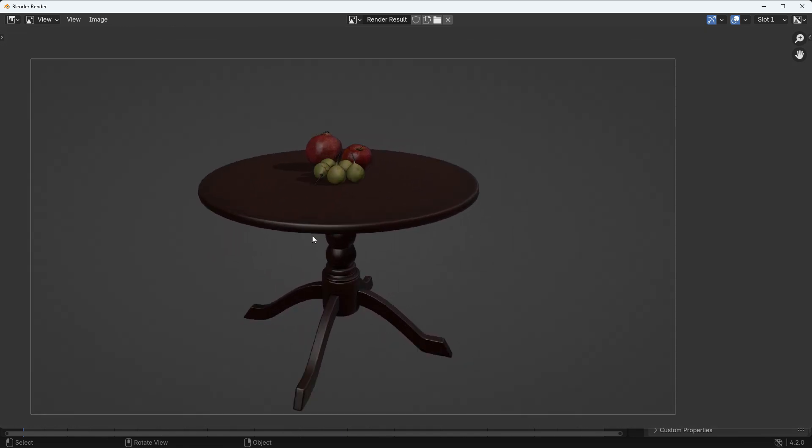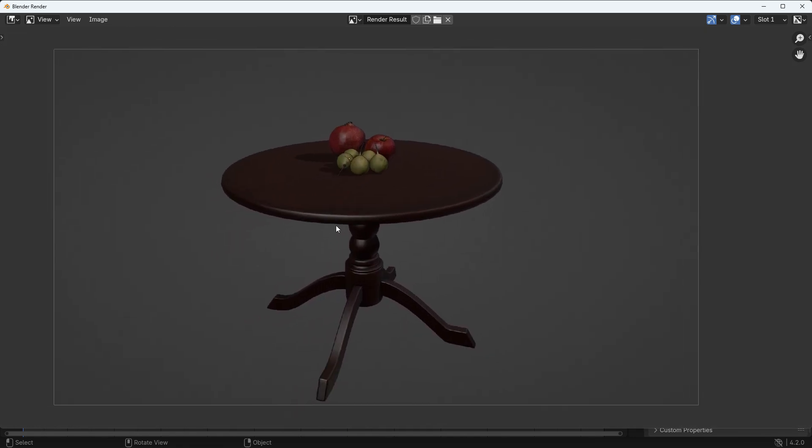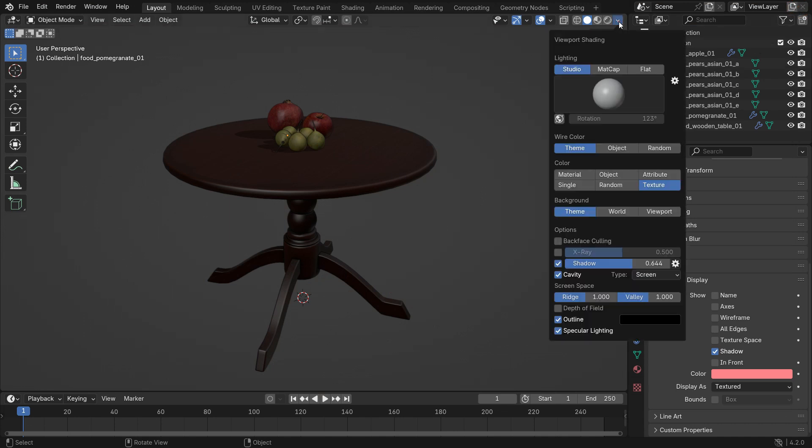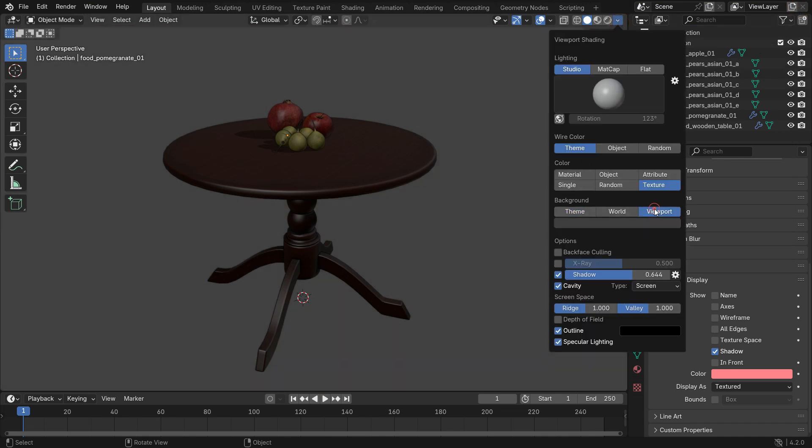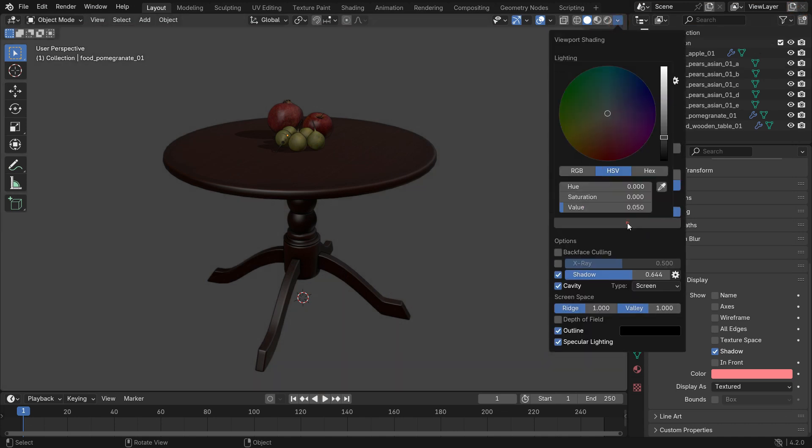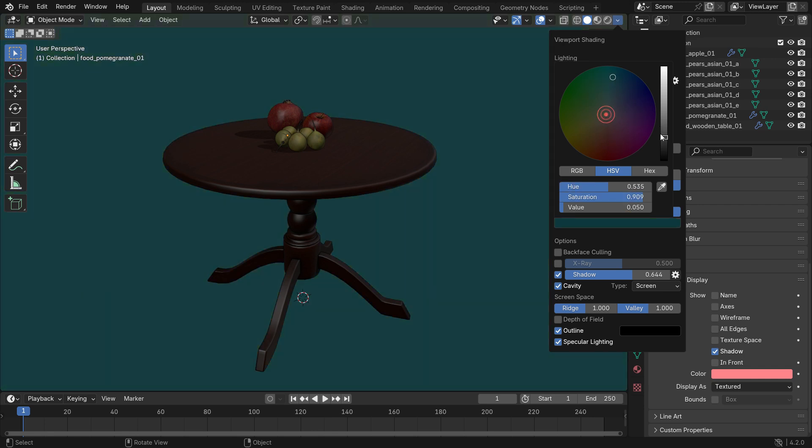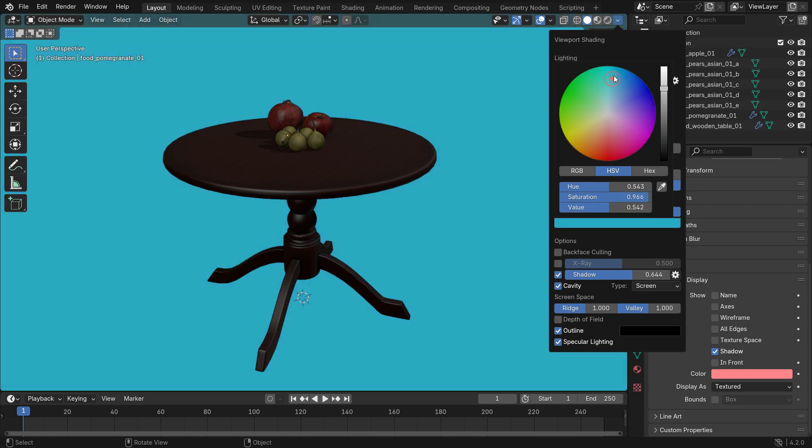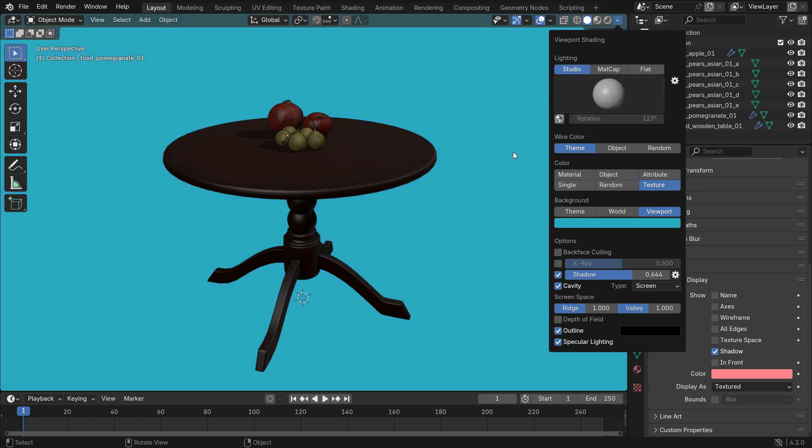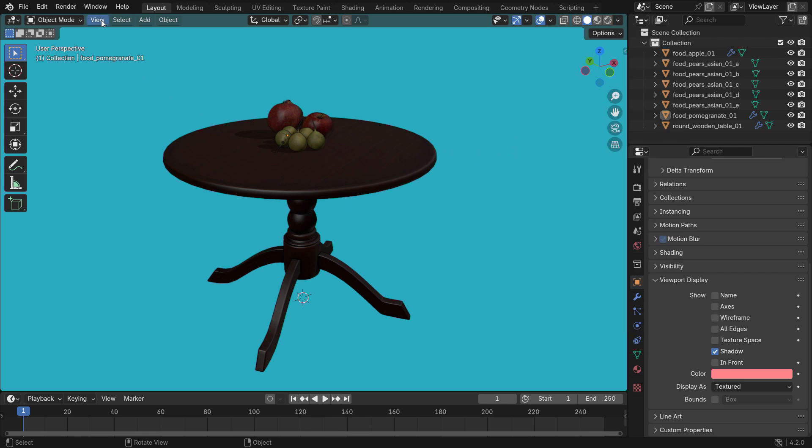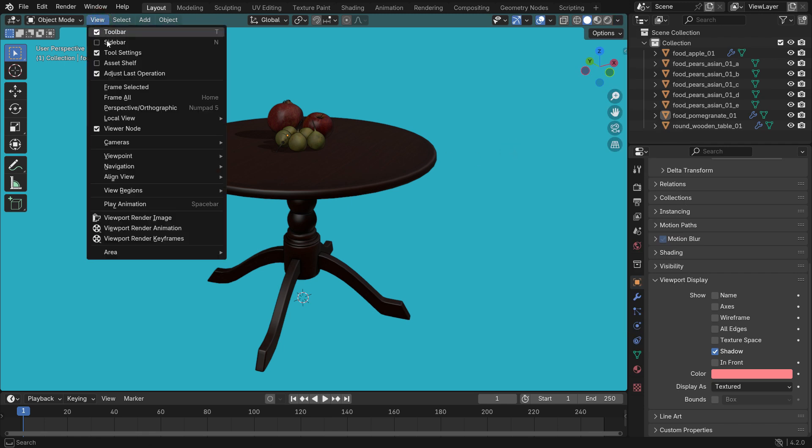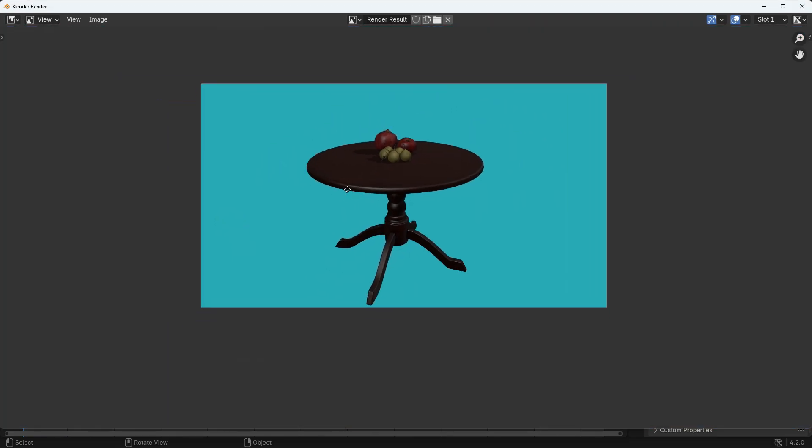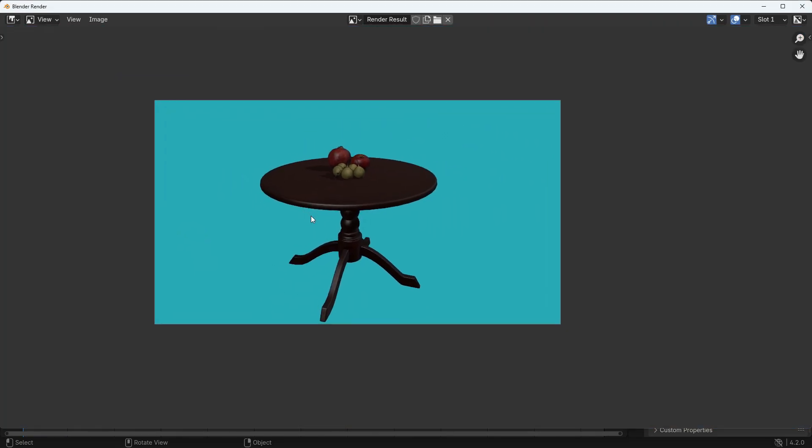That's it. You can also change the viewport background color. Go to the Viewport Shading menu, switch the background to Viewport and select any background color. Render the image. That's it.